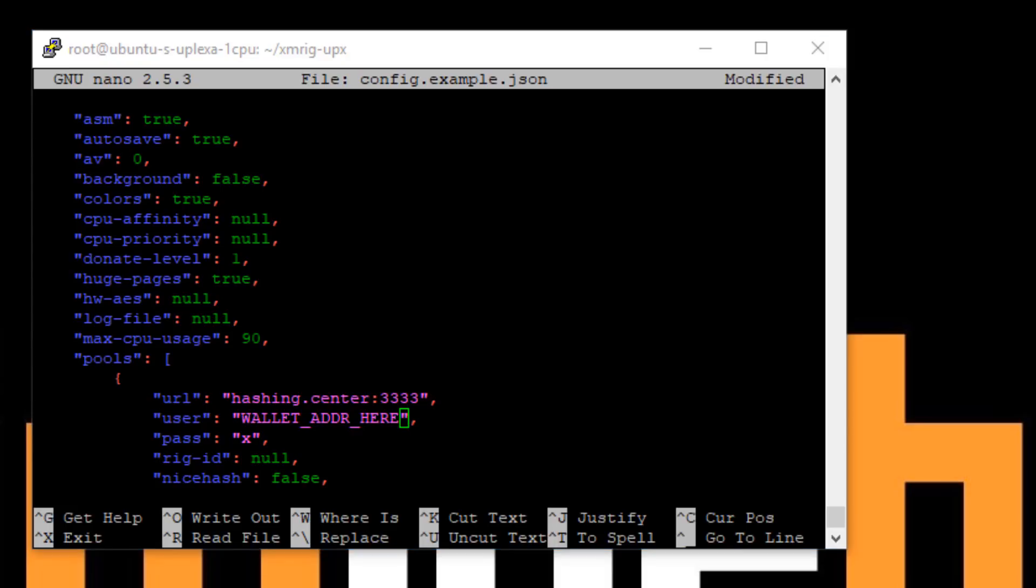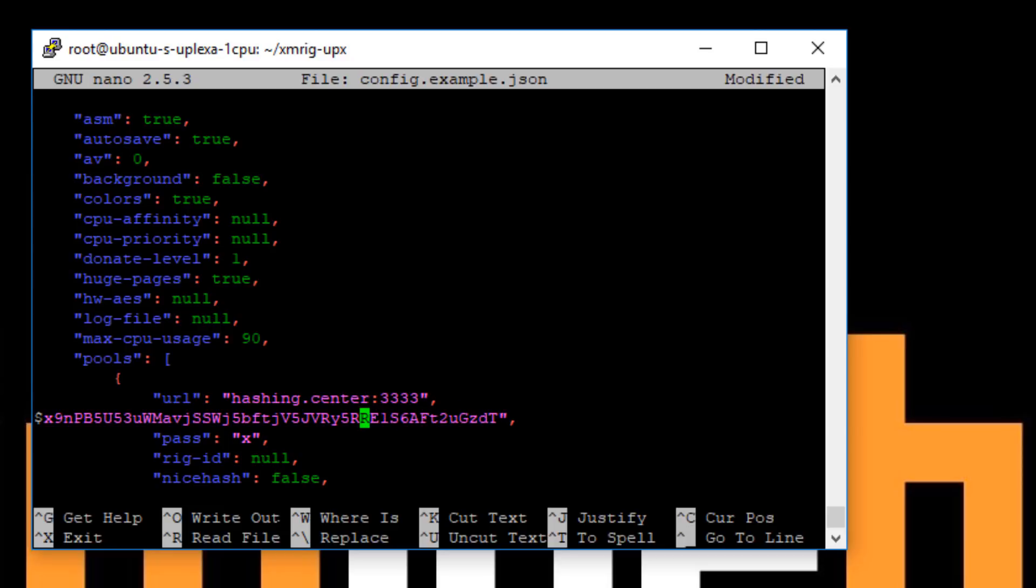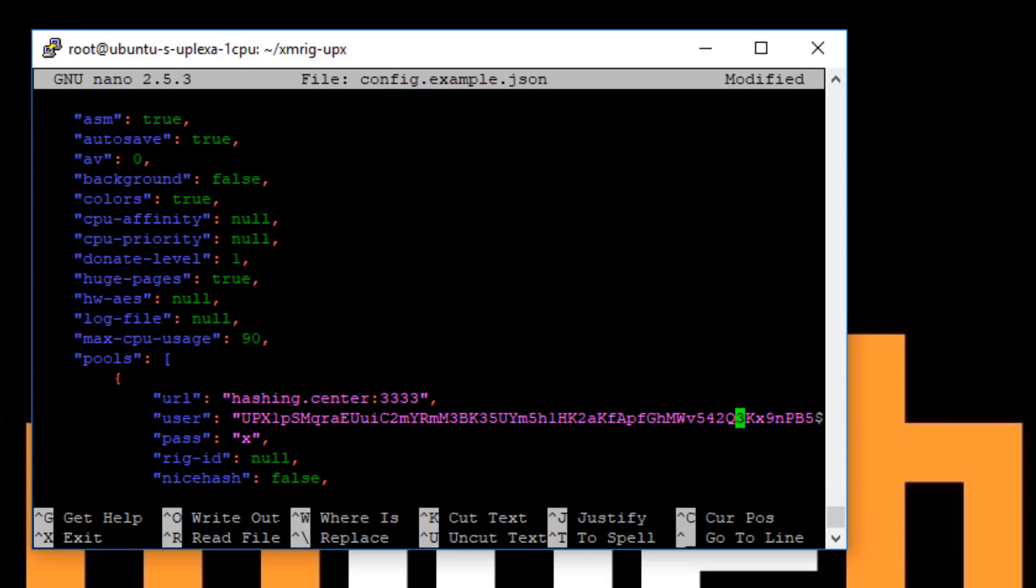So then we want to enter our wallet address. So if you've not already got a wallet address, see my other video and you can create one. I'm just going to copy that from the iPad. I'm going to paste that in there between the quotation marks. It might click in the terminal, but just make sure that the full line is there. So that's fine.